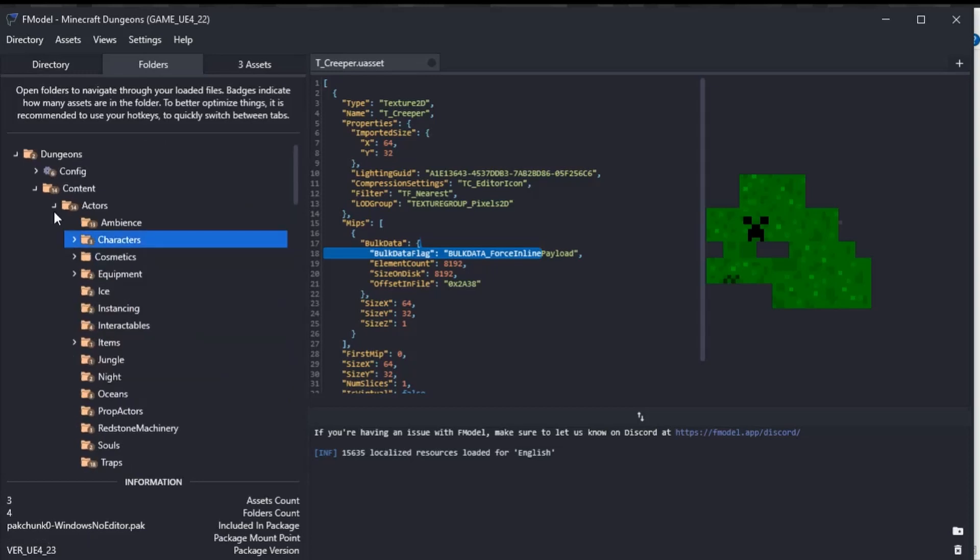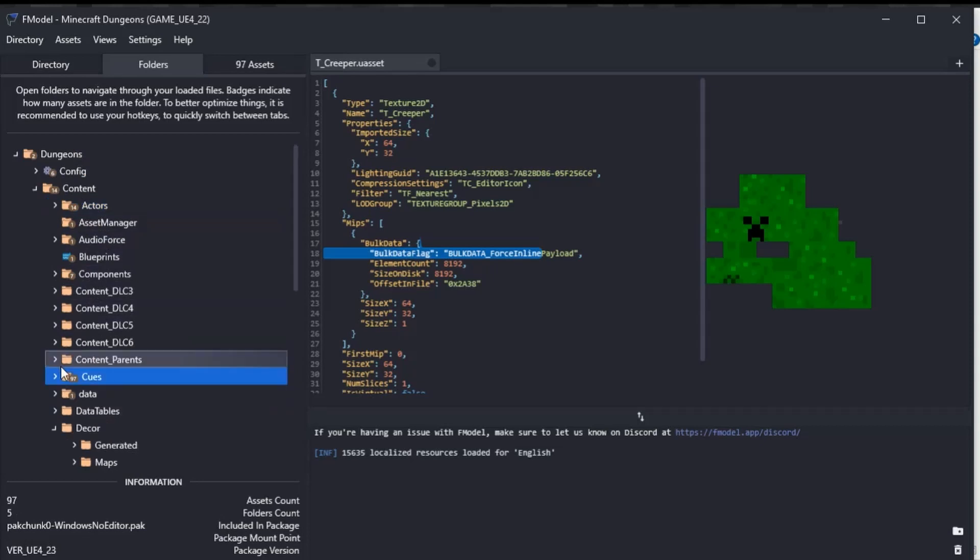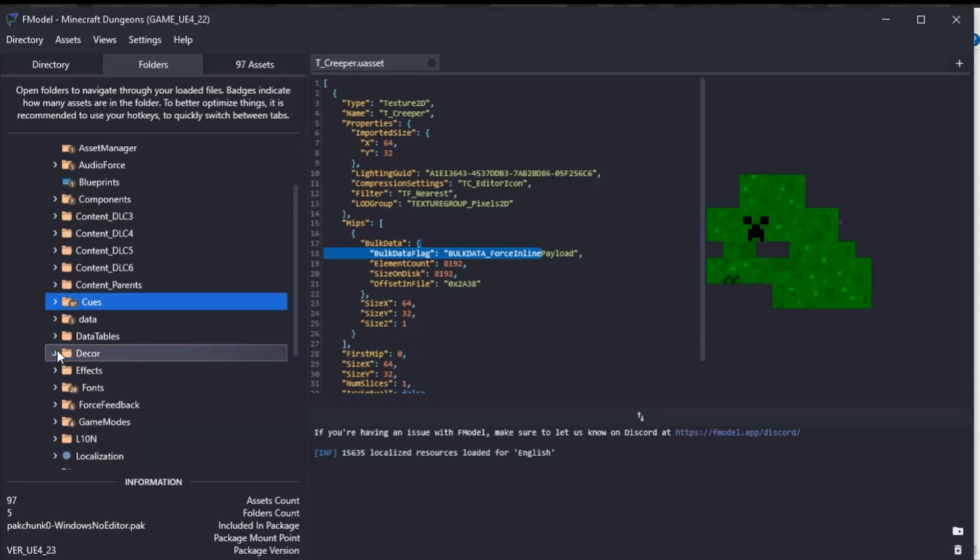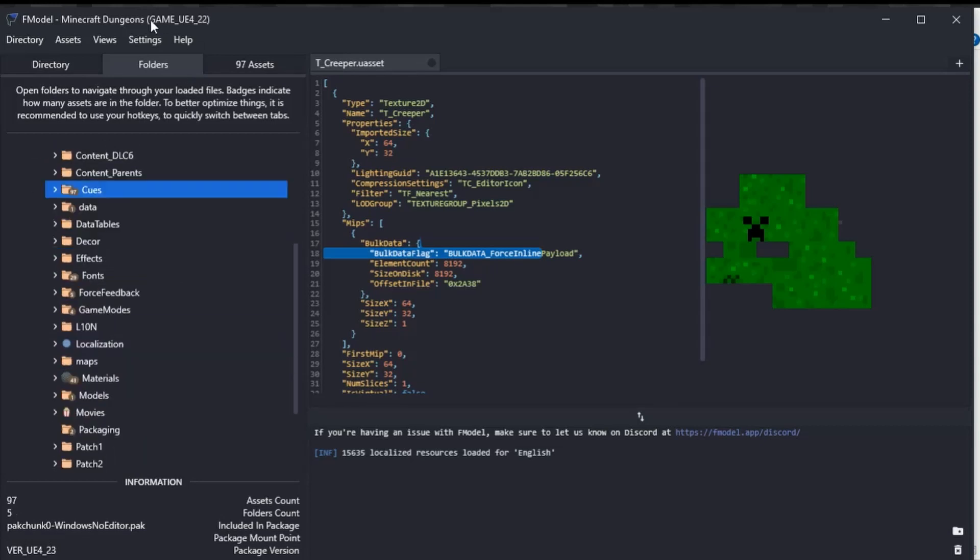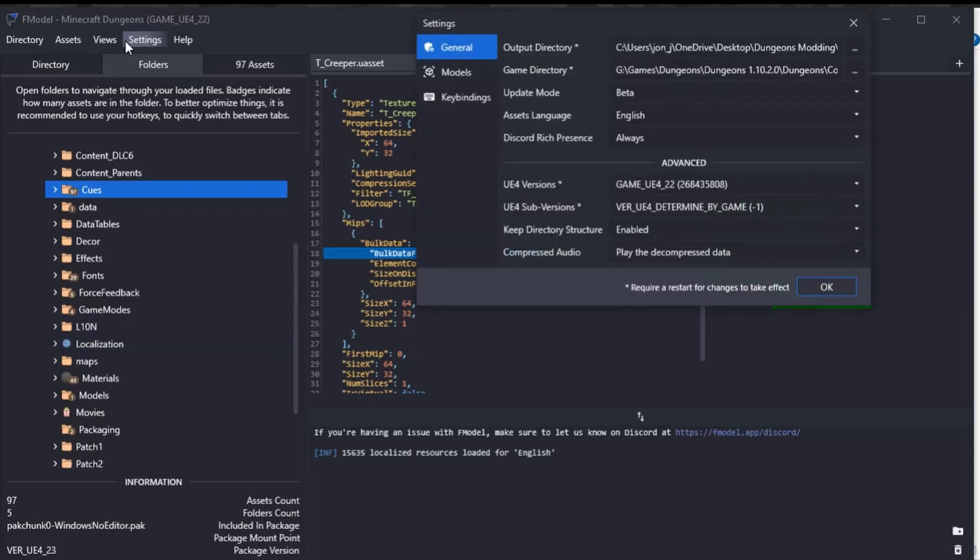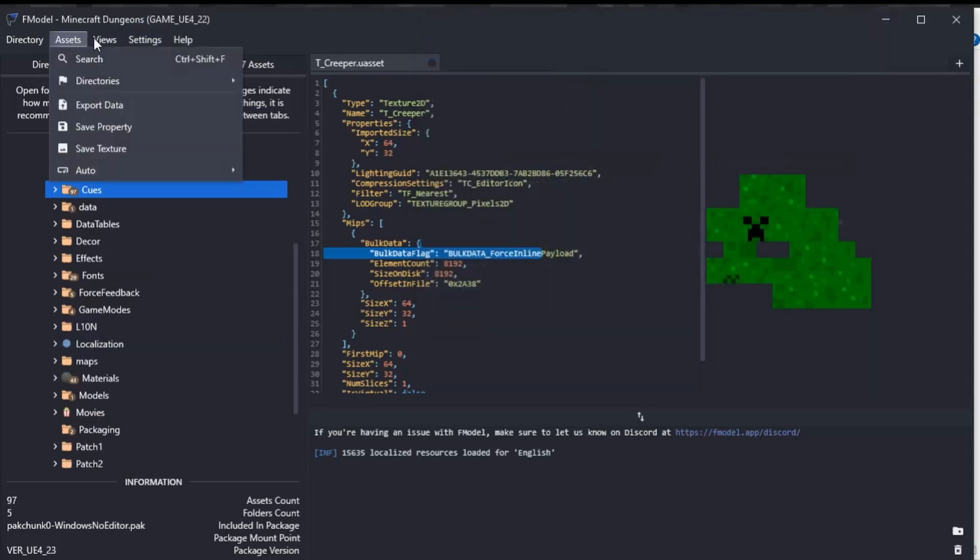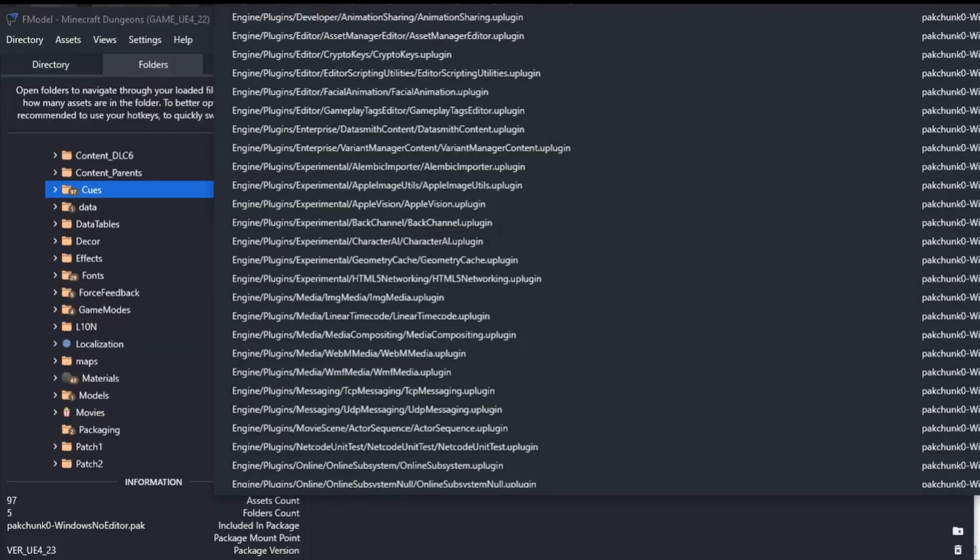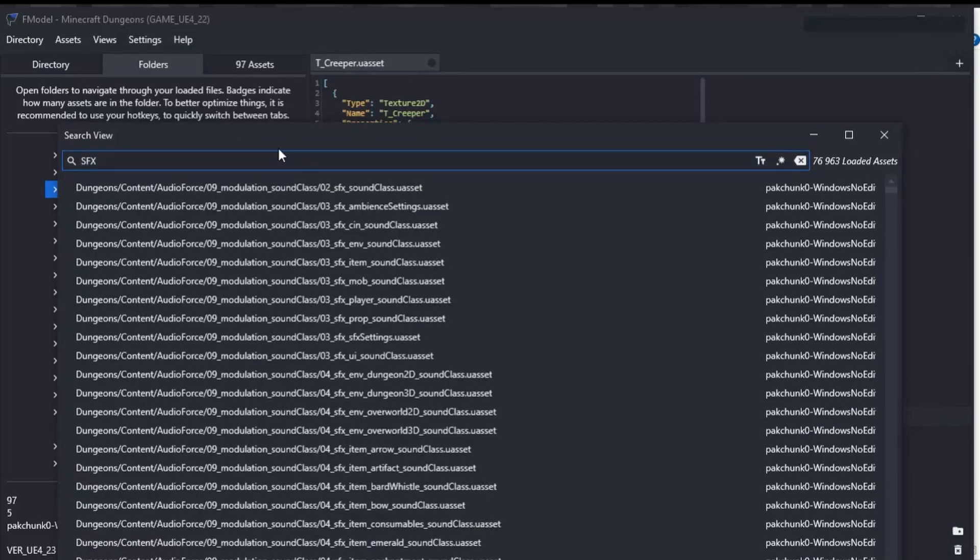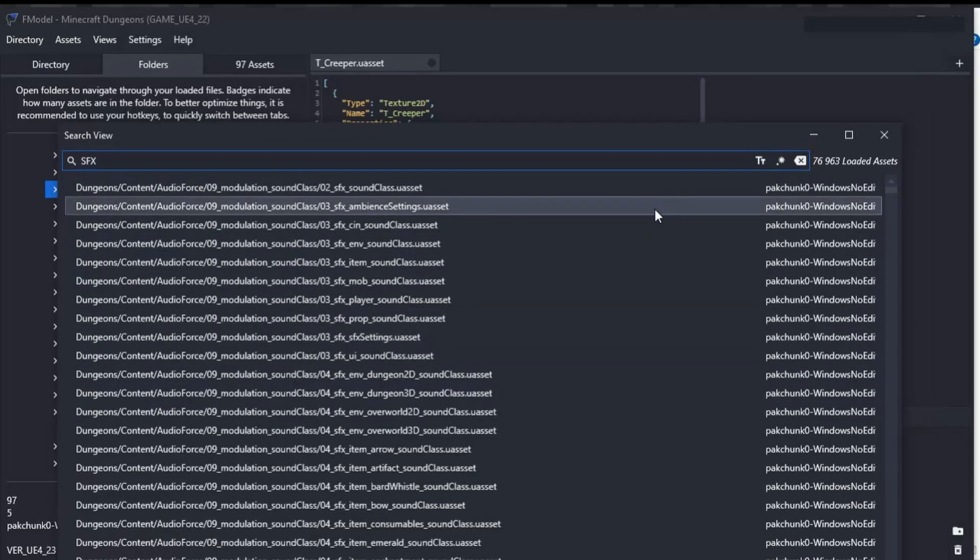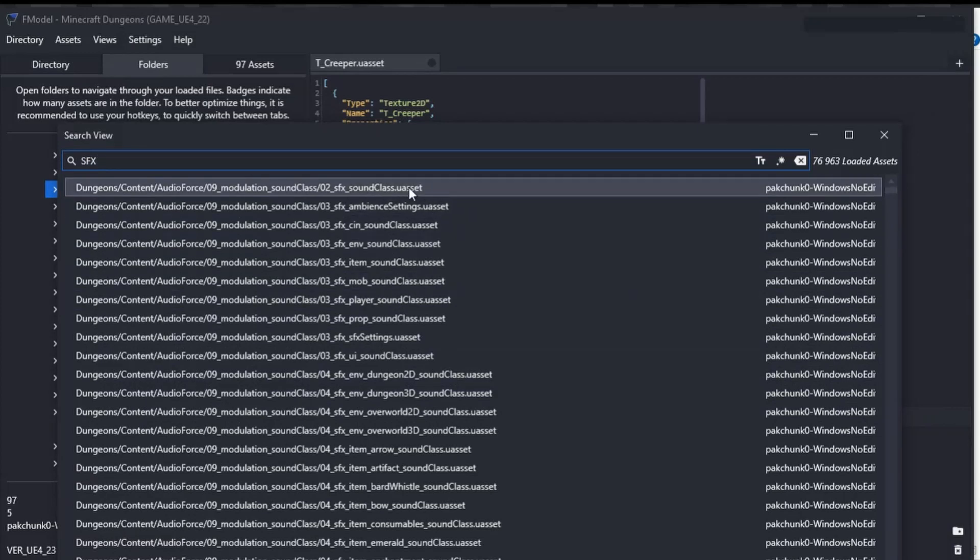We could do sounds as well, and I can't even remember where the sounds are because I don't do it very often. I think the best thing to do is to search. You can go View > Search and then SFX.